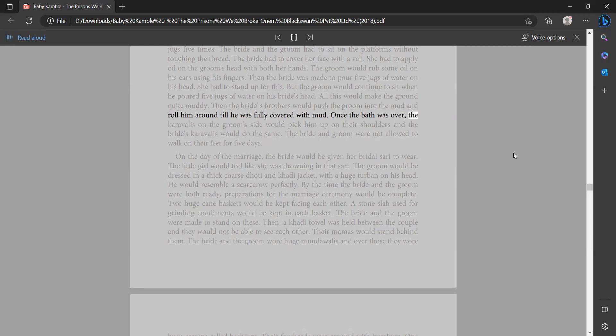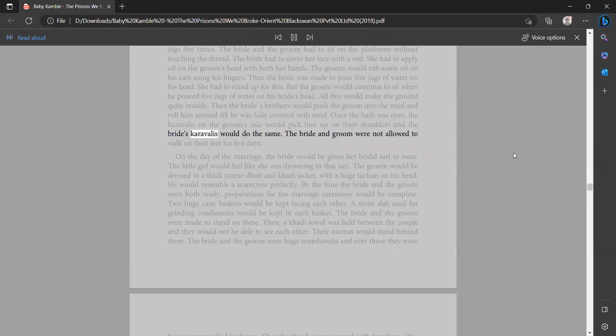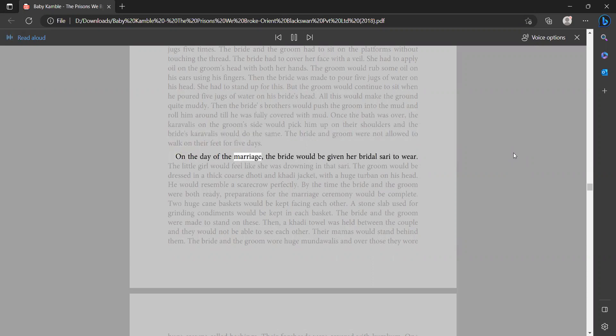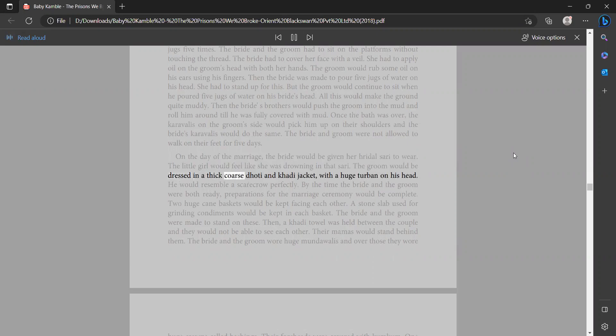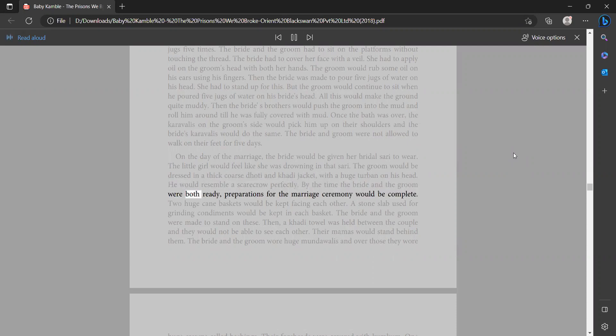Once the bath was over, the caravallis on the groom's side would pick him up on their shoulders and the bride's caravallis would do the same. The bride and groom were not allowed to walk on their feet for five days. On the day of the marriage, the bride would be given her bridal sari to wear. The little girl would feel like she was drowning in that sari. The groom would be dressed in a thick coarse dhouti and cotti jacket with a huge turban on his head. He would resemble a scarecrow perfectly. By the time the bride and the groom were both ready, preparations for the marriage ceremony would be complete.